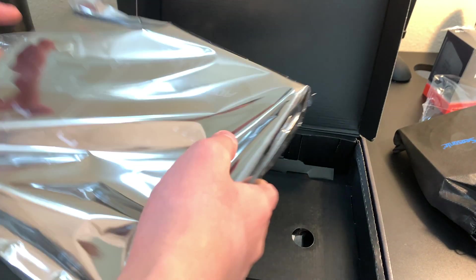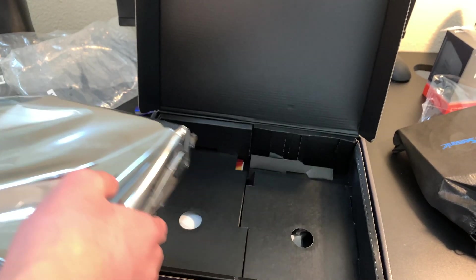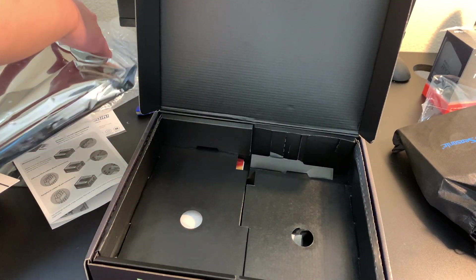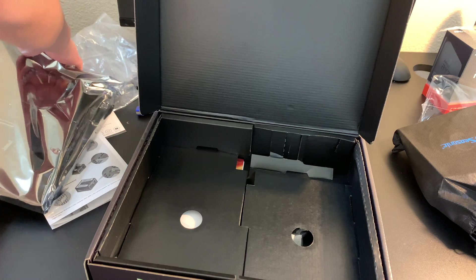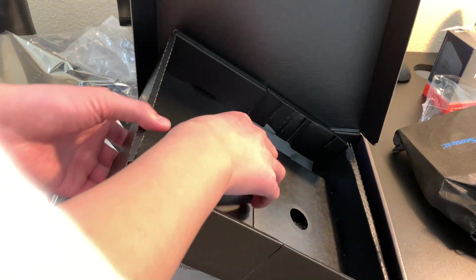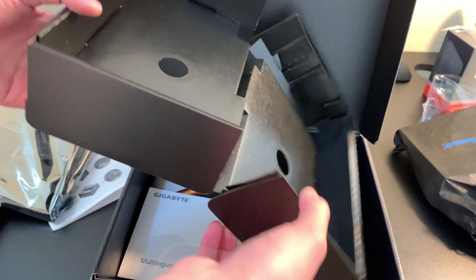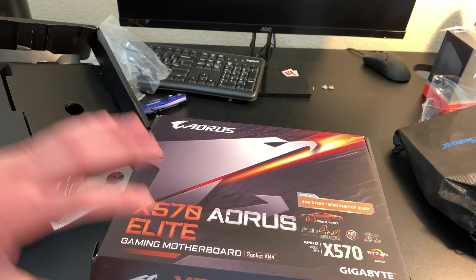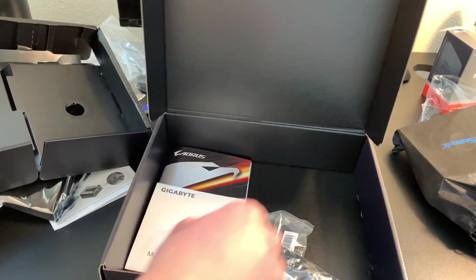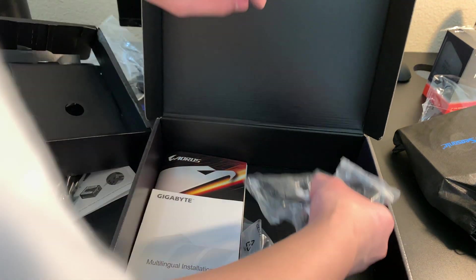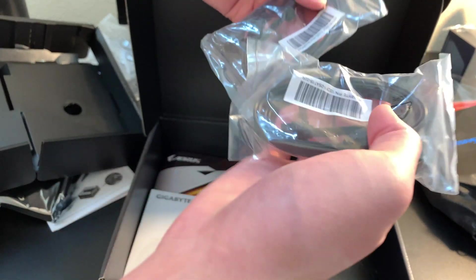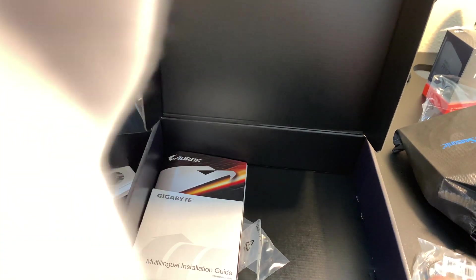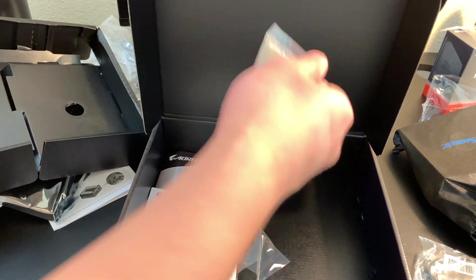Okay, so there's the motherboard itself. We're going to place that on some cardboard. Let's see what we get underneath it because I know there's some accessories. Okay, we get a lot of SATA cables. We won't be using any of them.